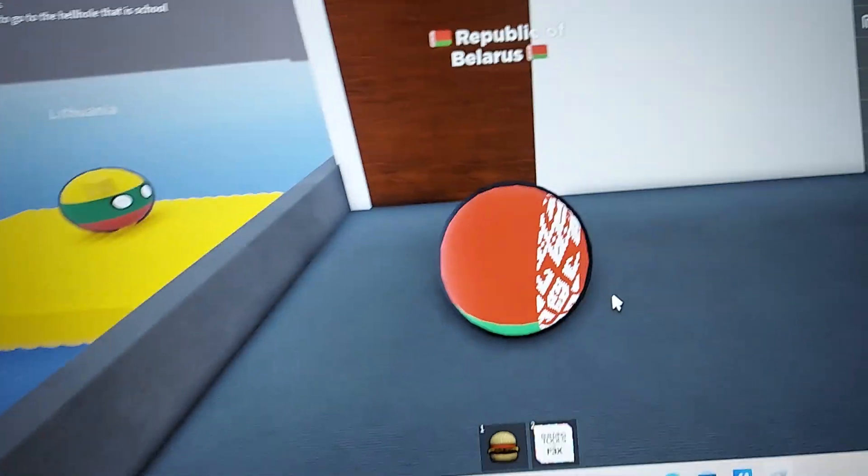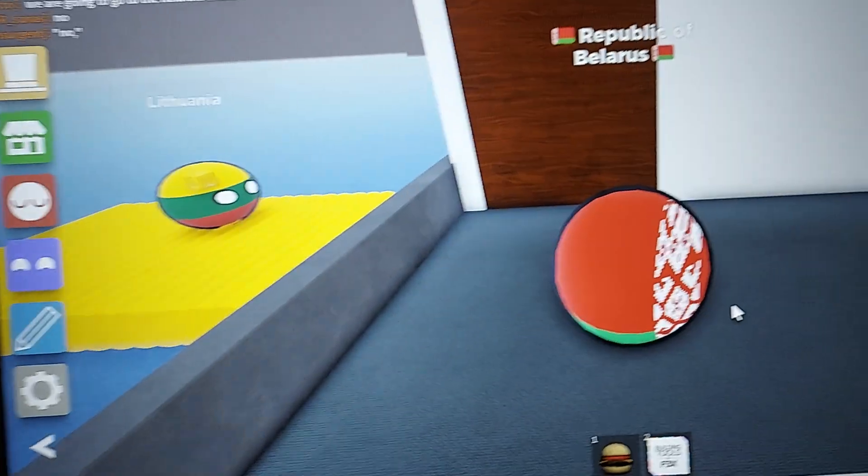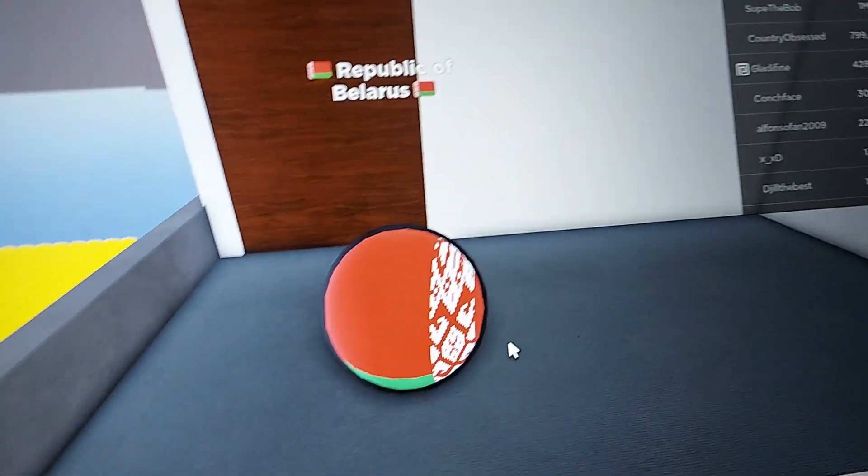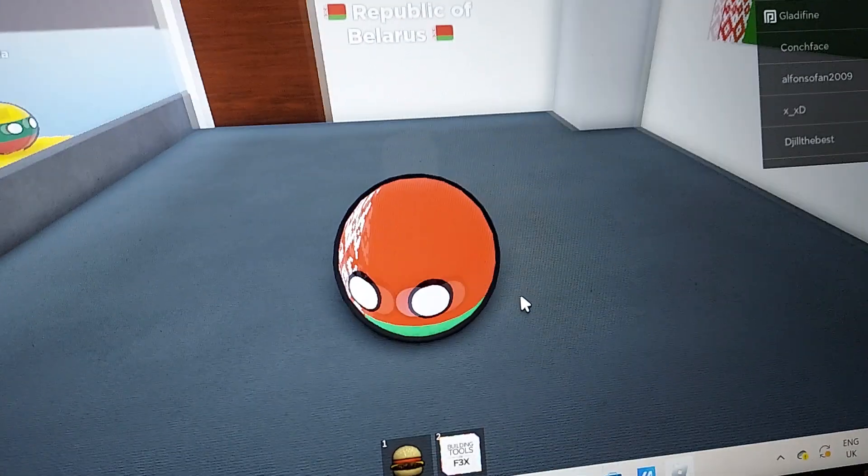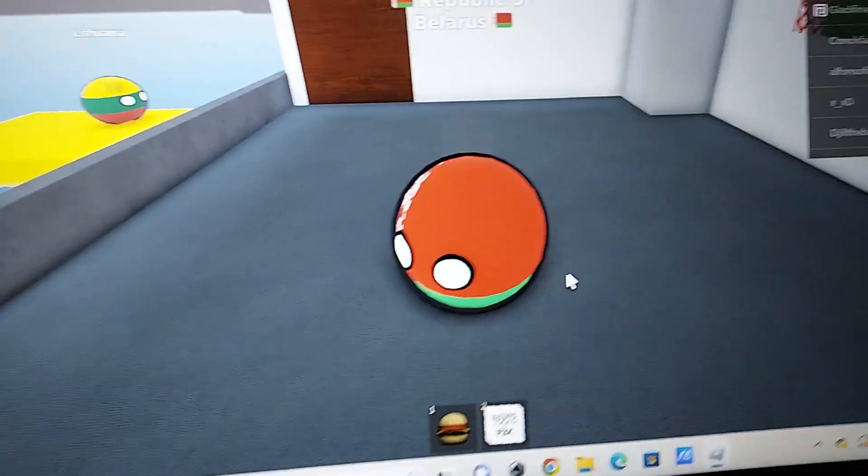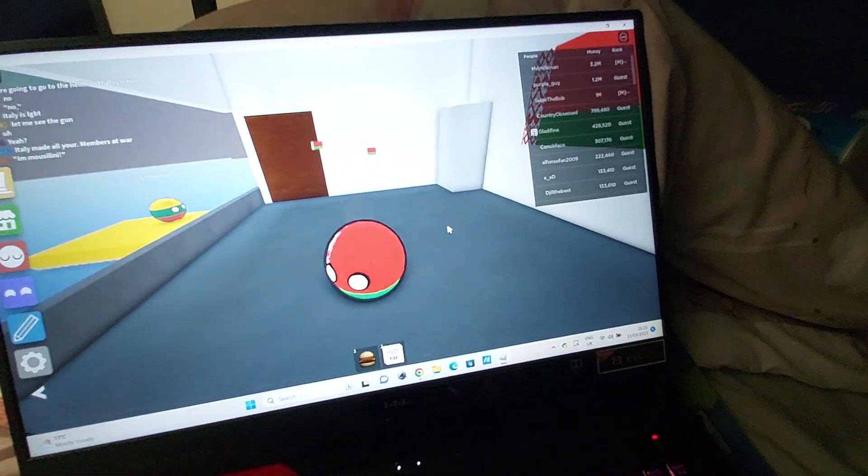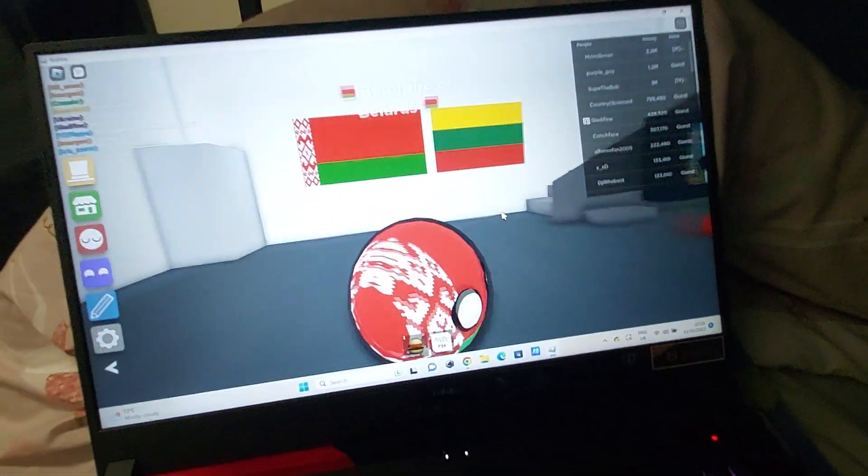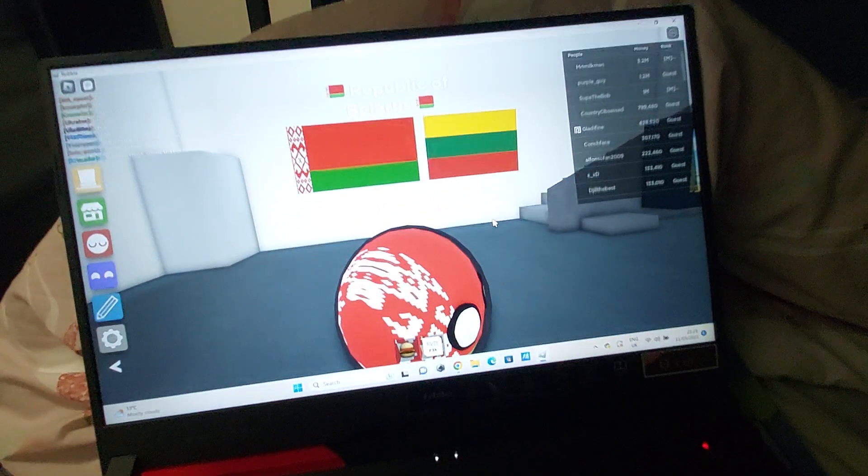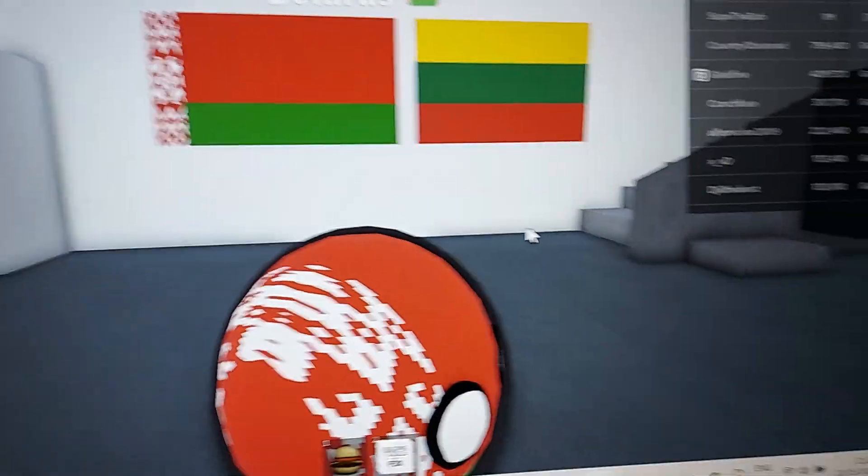Hi guys, Brit Ball Animations here. Today we're playing Country Balls World. I'm Belarus here, and over there's my friend. Together we made a little base.